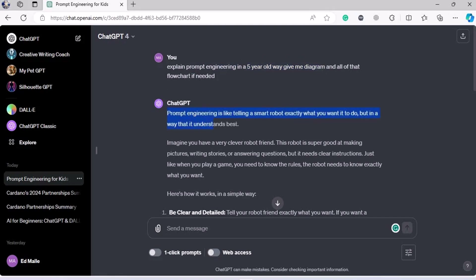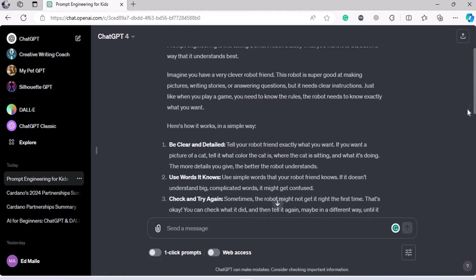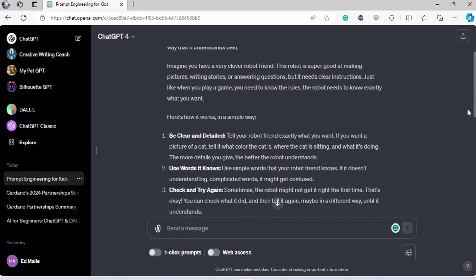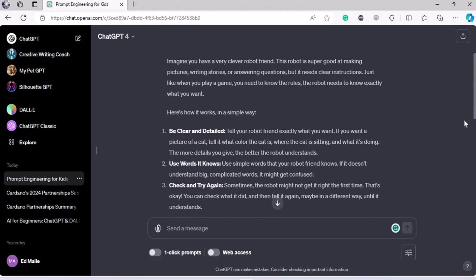Prompt engineering is like telling a smart robot exactly what you need it to do, but in a way that it understands best. I'm not going to read all of this because you can search it on GPT yourself. You want me to explain it — that's why you've paid for this course. So let me give you an example.